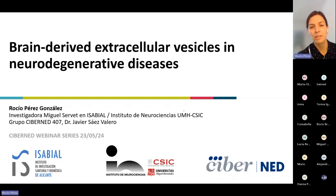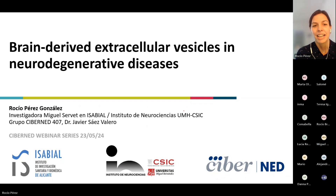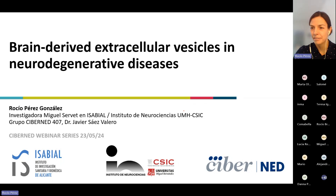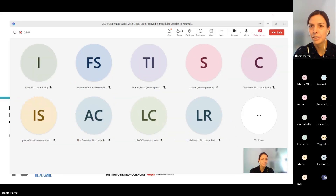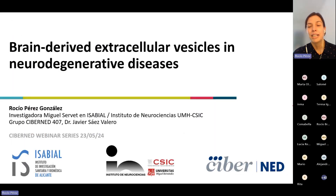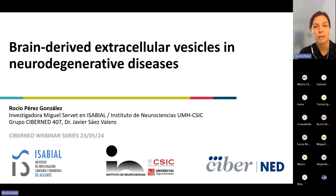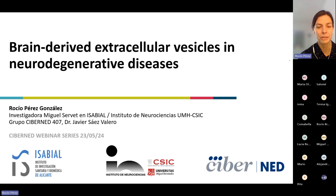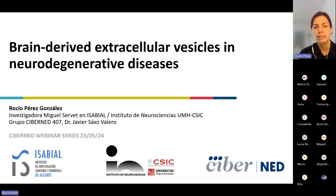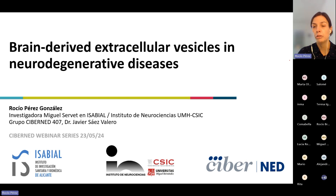Thank you, Miguel, for the introduction and good evening, everybody. Please confirm that you can see my screen and you can hear me okay? It's my pleasure to be here today to give a talk about my favorite thing in the lab, which are extracellular vesicles, and to explain a little bit their roles and impact in different neurodegenerative diseases.